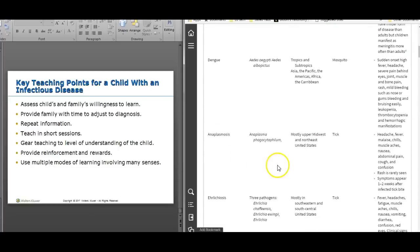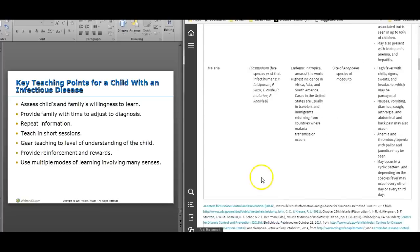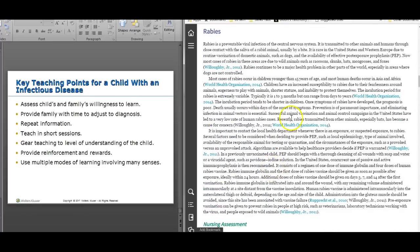I wouldn't worry too much about ehrlichiosis or anaplasmosis. Rabies prophylaxis may be ordered if a child comes into contact with a dog, rabbit, skunk, or other animal of unknown vaccination status. It's pretty grueling — they have to come back for shots on day 3, day 7, and day 14. So it's a pretty intense process.